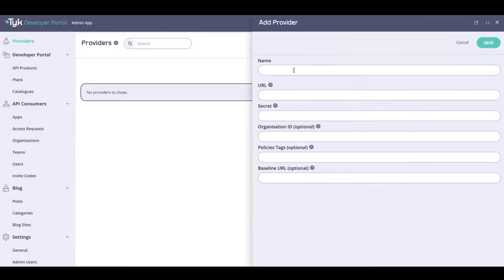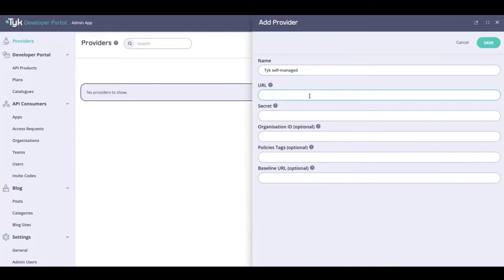Here I can give this a name. This is really an internal reference to the provider, so I can call it Tyk self-managed. The URL over here is a reference to the provider's host URL for the self-managed installation.